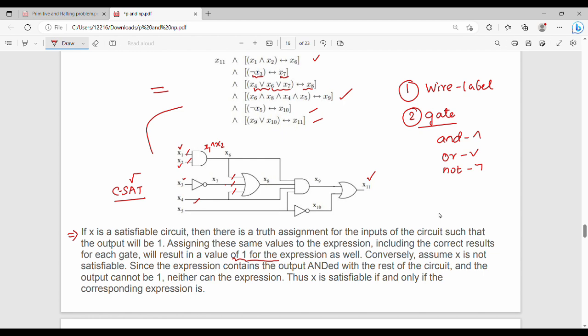If you assign the values in C-SAT and substitute into the expression, the expression evaluates to 1. The circuit and the formula are equivalent. Therefore, x is satisfiable if and only if the corresponding expression is satisfiable. Thus SAT is NP-complete.